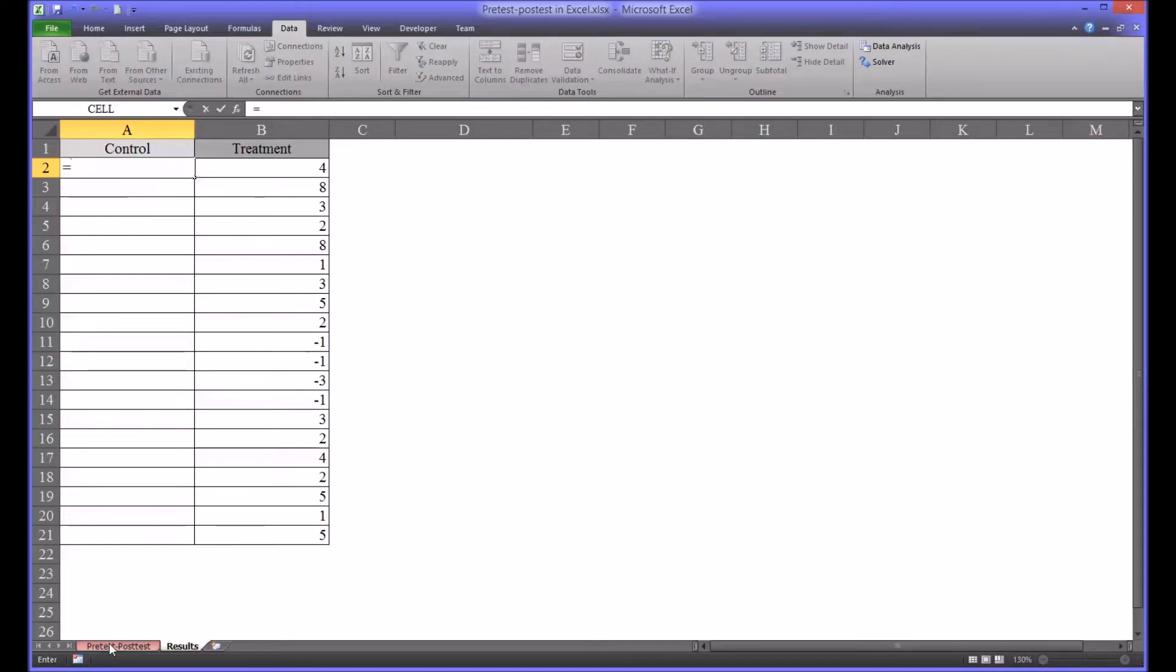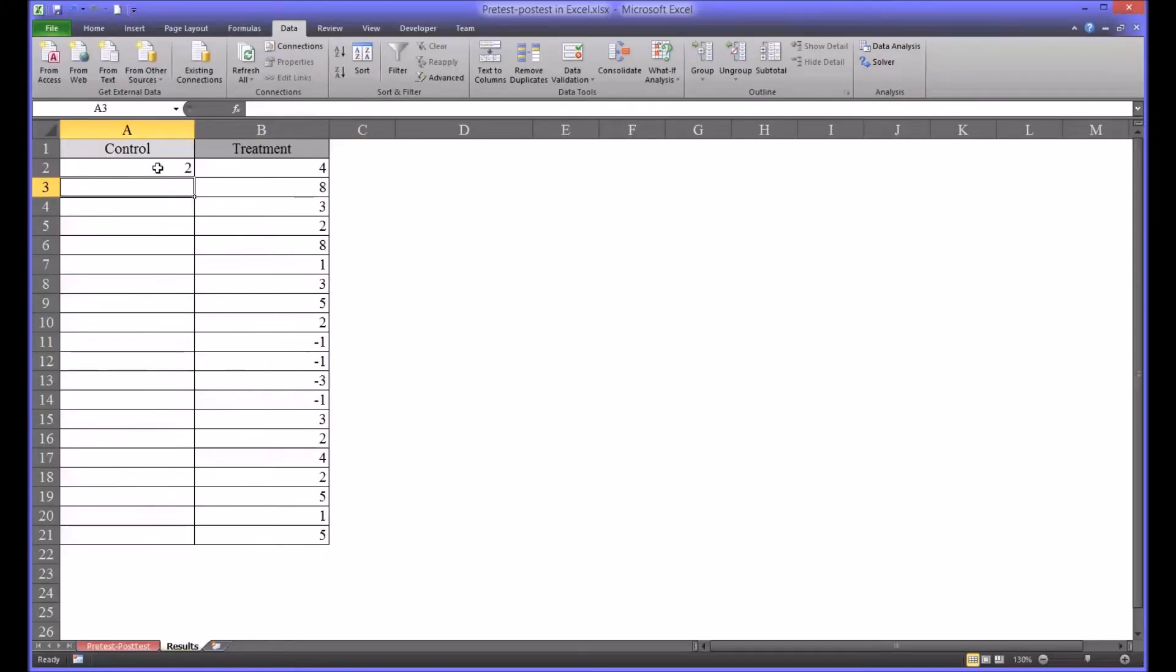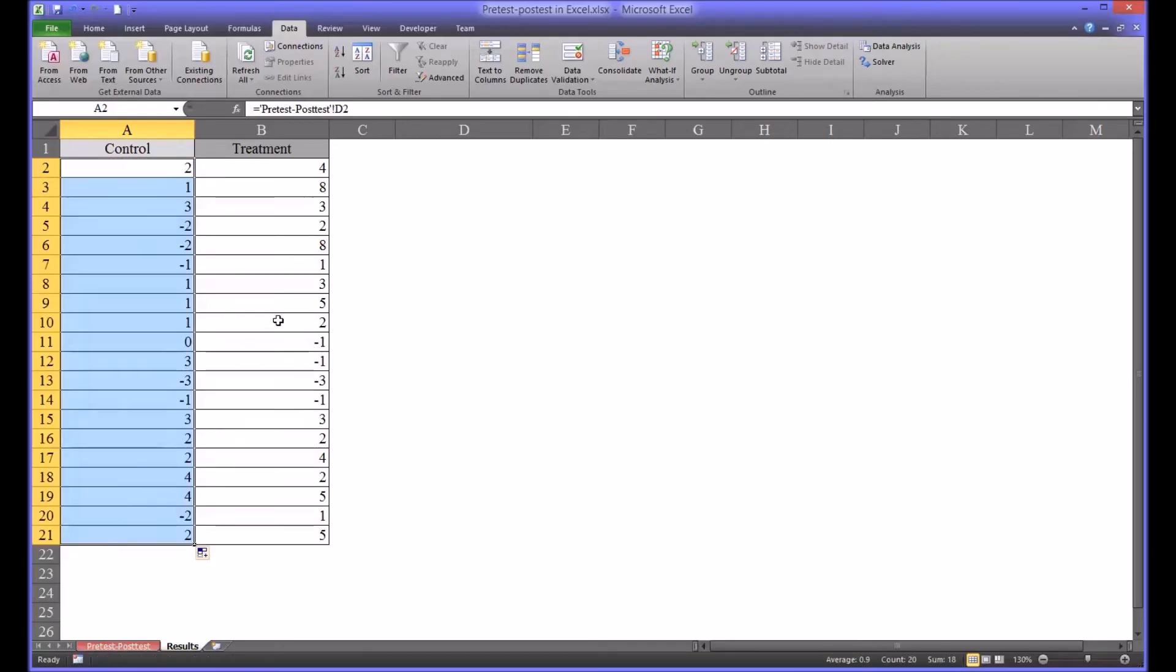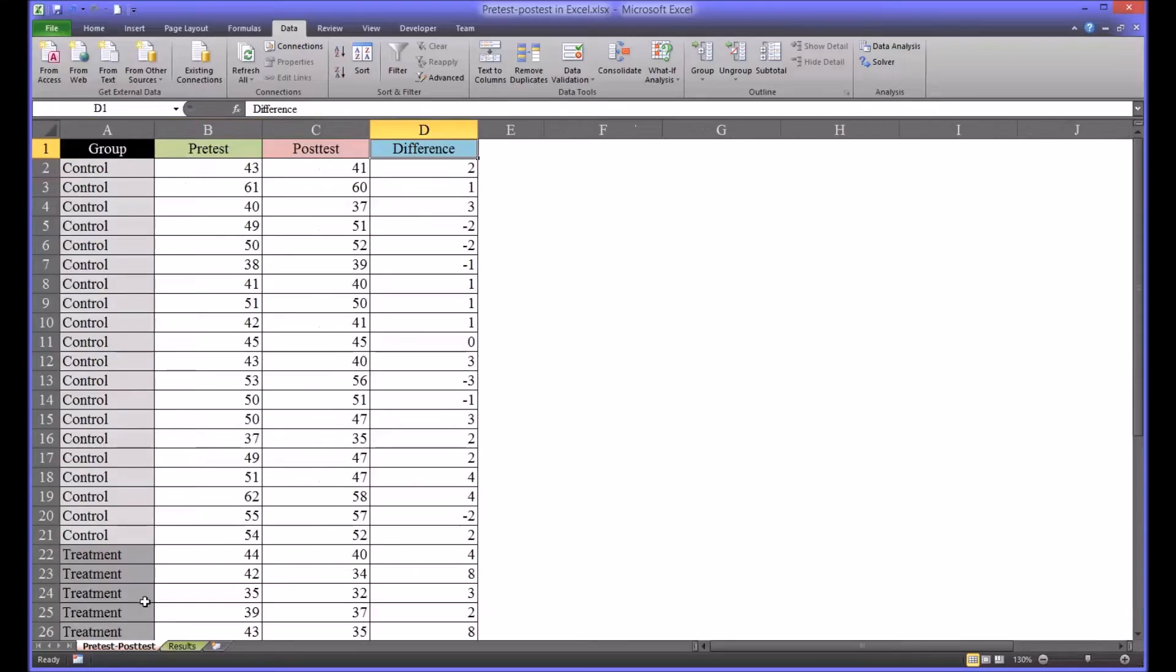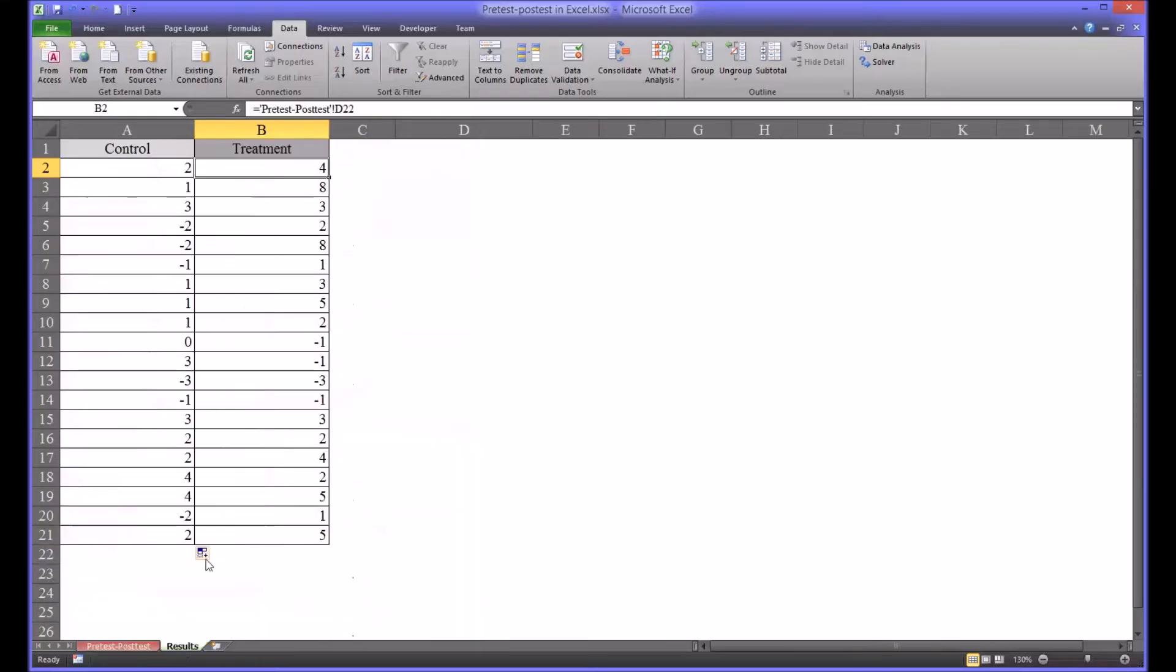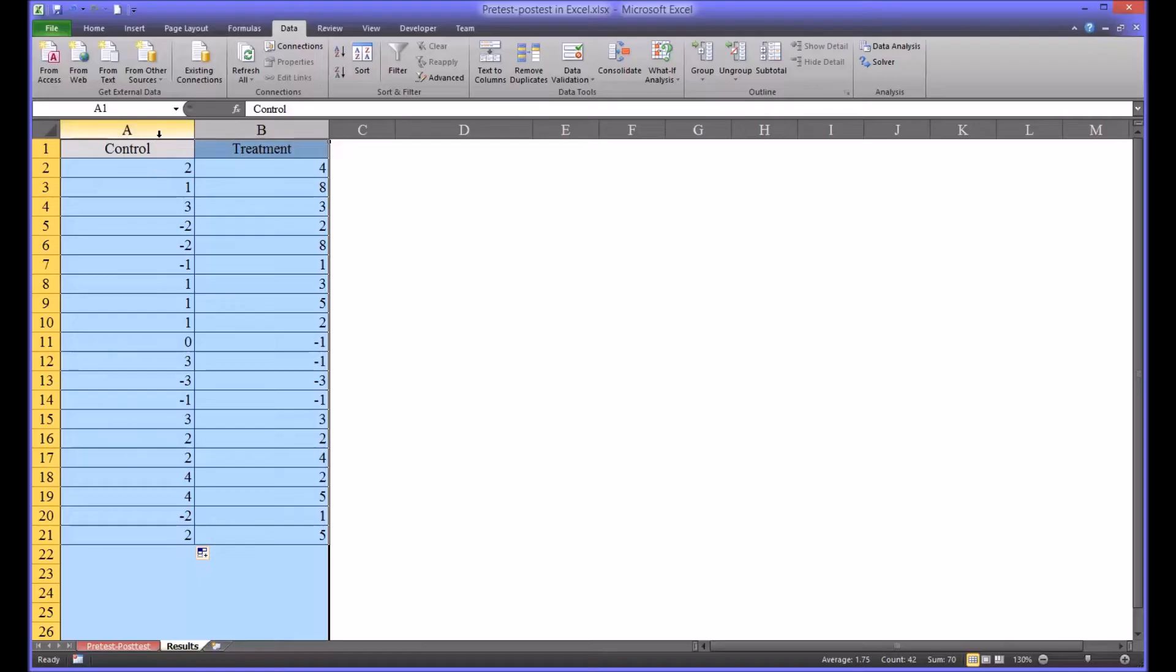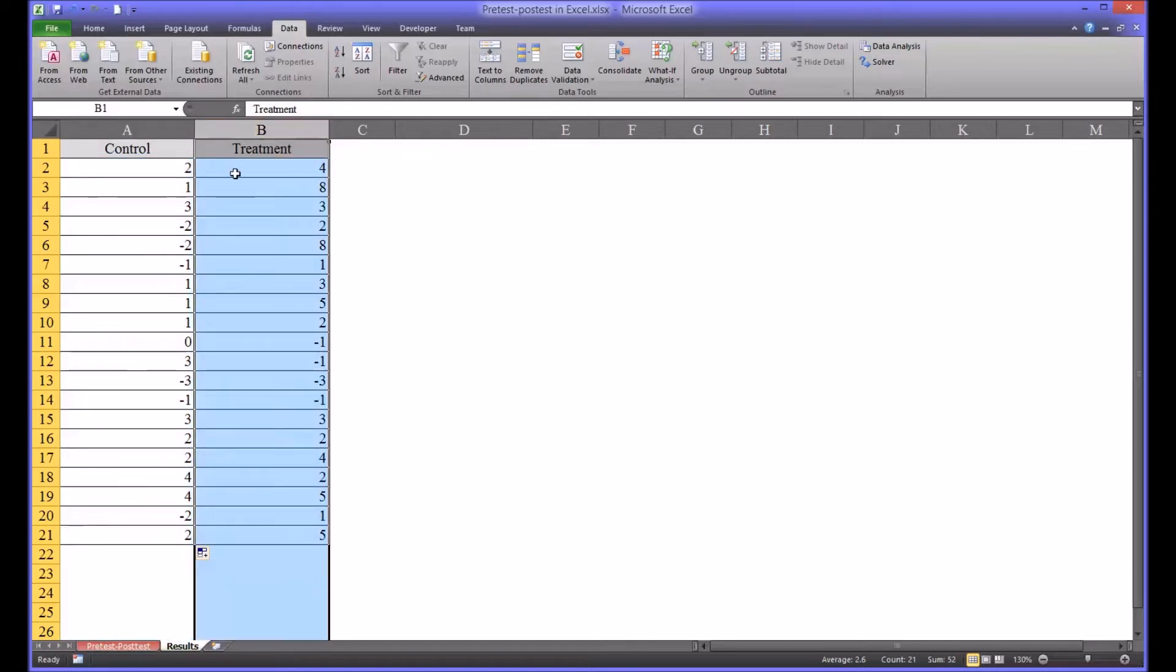So control, go over to the difference and enter and then simply autofill. Do the same thing to populate the treatment data. Of course that starts at D22. So now you have two columns. One is the differences seen between the pre-test and the post-test in the control group and the differences seen between the pre-test and the post-test in the treatment group.